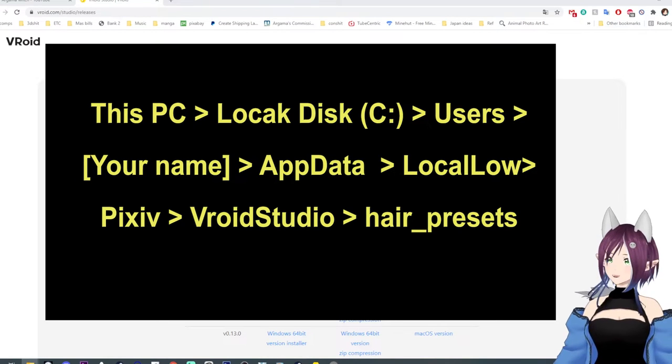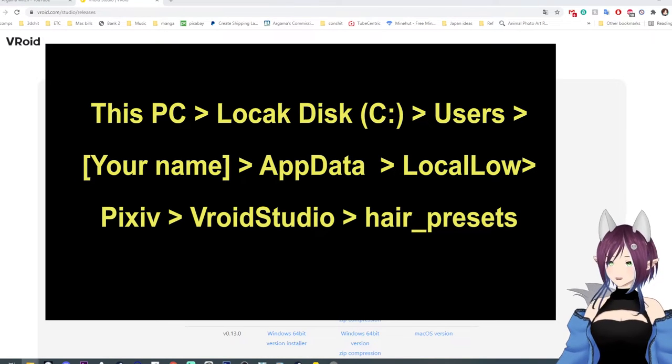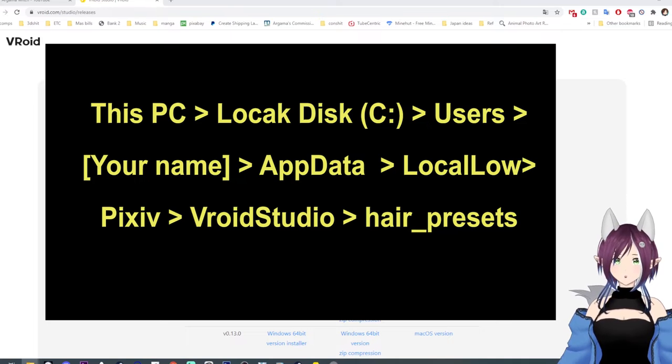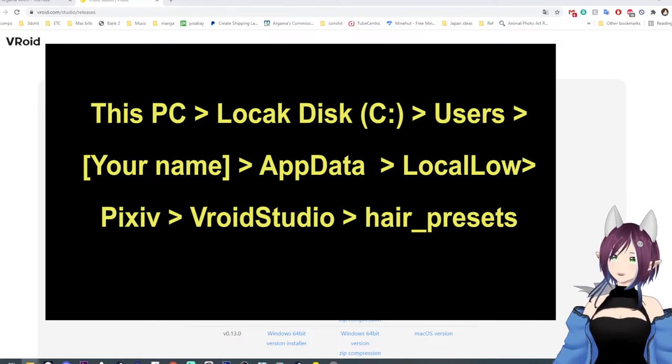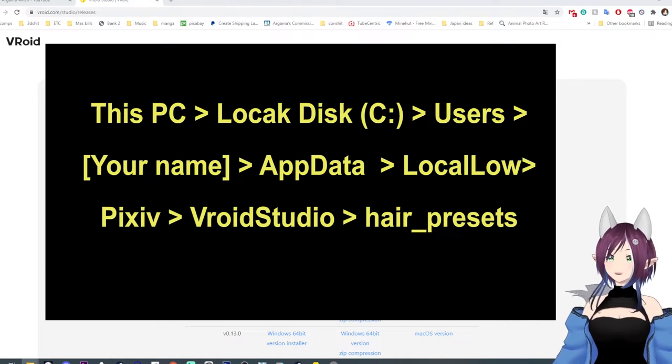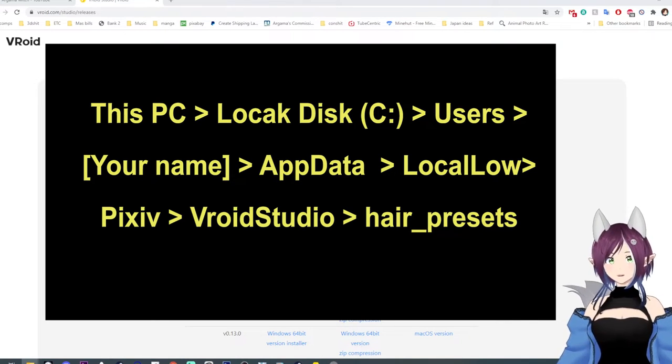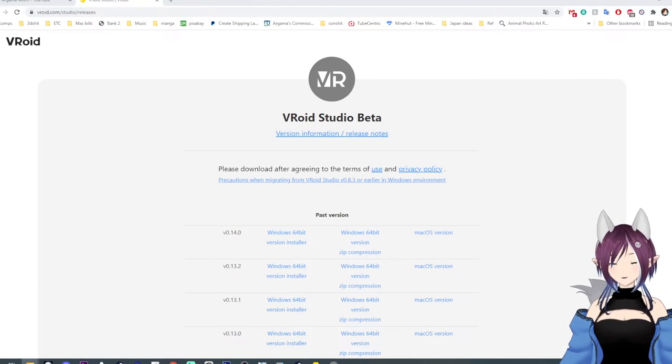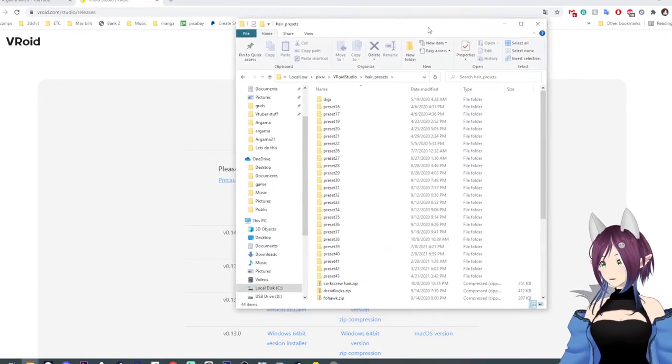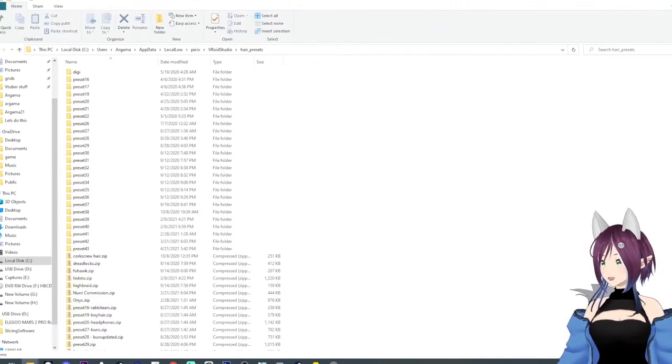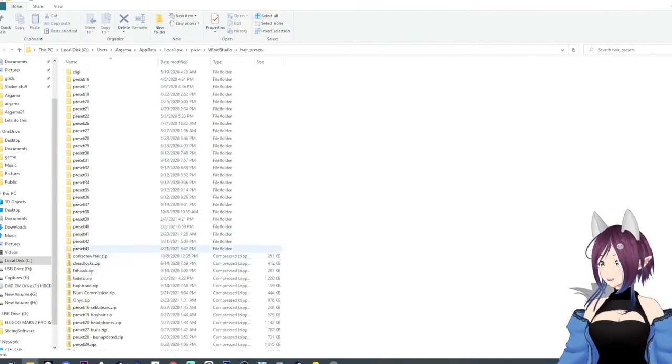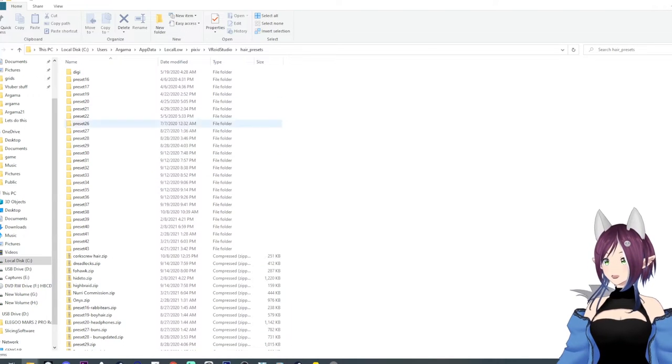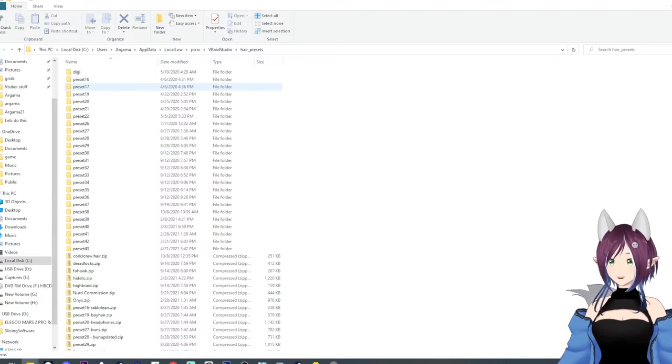And if you have more than one Vroid Studio there, you're going to want the one that's Vroid Studio as one word and not two words. So you should get a folder that looks kind of like this. Don't, except for this shit down here. These are all my presets.